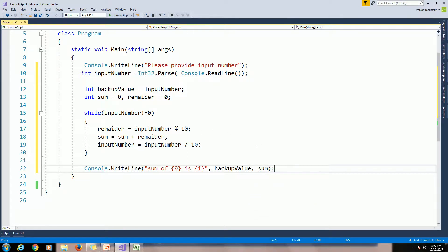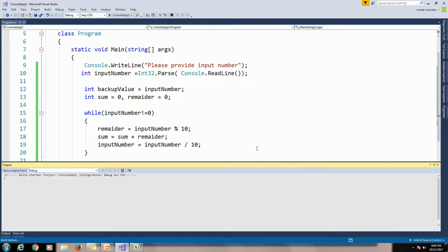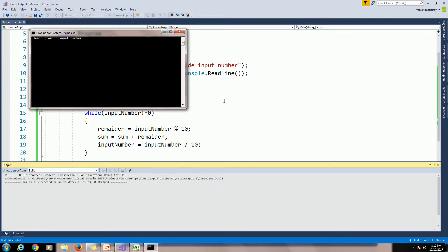We will execute the program using Ctrl+F5. Provide input number 123, press Enter. Here sum of 123 is 6.